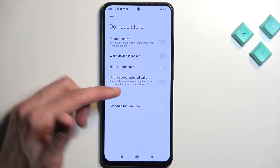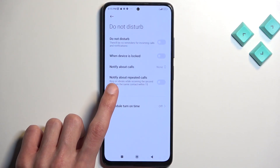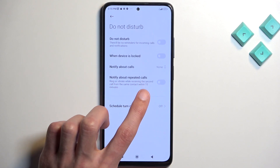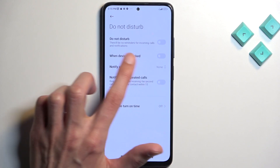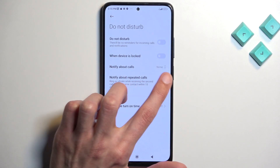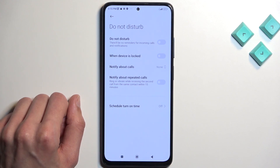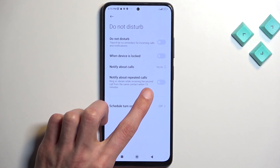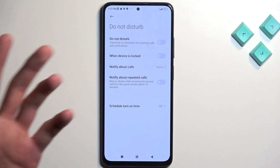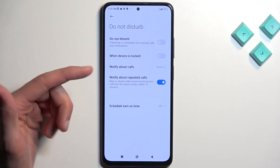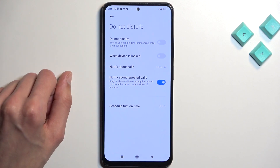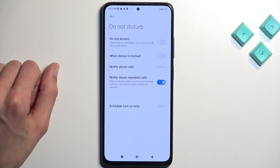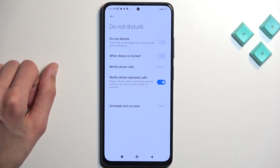We can select who can call us, with the addition to enable notify about repeated callers — if someone calls you twice within a 15-minute period. When enabled, they will bypass the default, so no one should be able to call you.